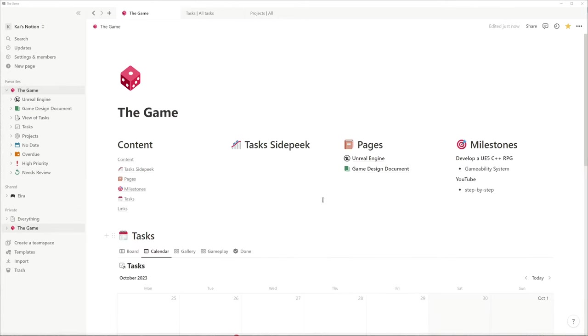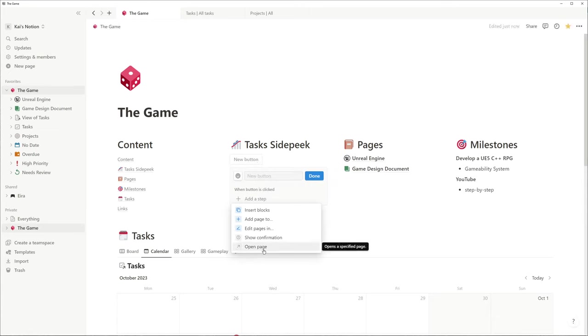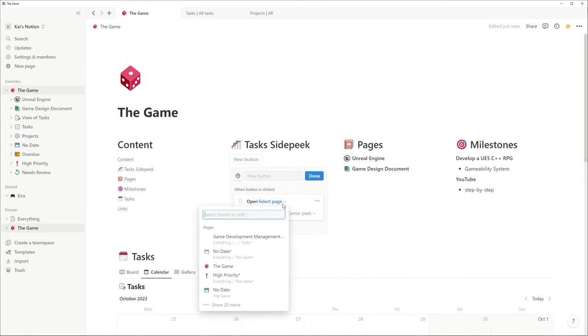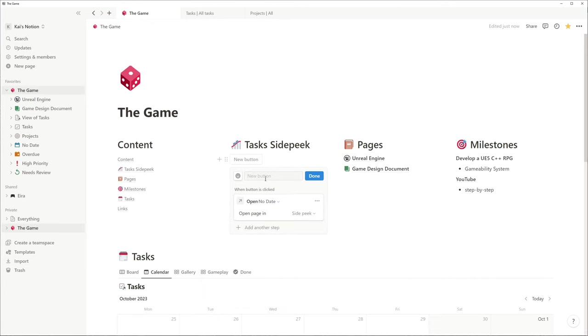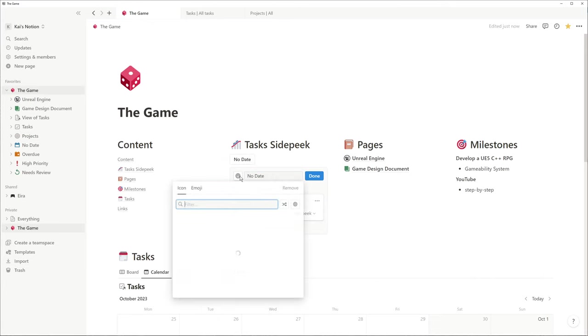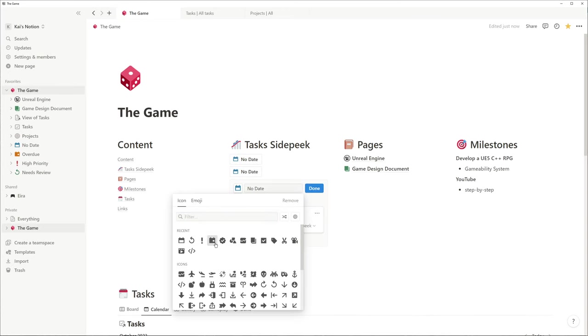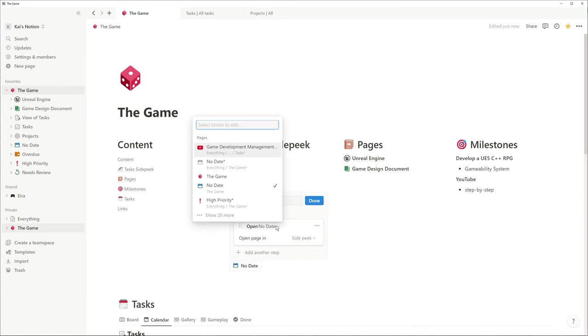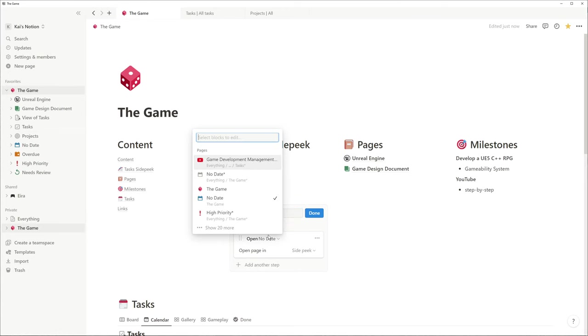Now I add one button for each of the four views on our landing page. I give them the same name and icon like the pages, because their purpose is just to open them in a side peek. Let me speed up this process in which I duplicate the buttons and adjust them individually according to the four galleries.